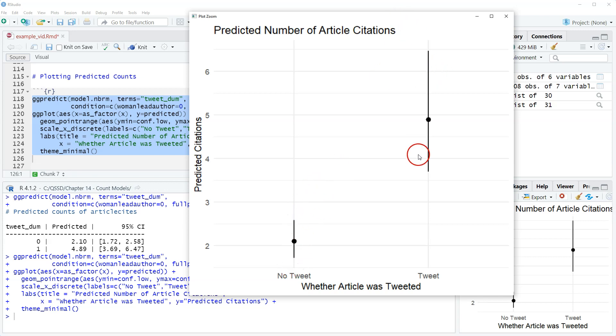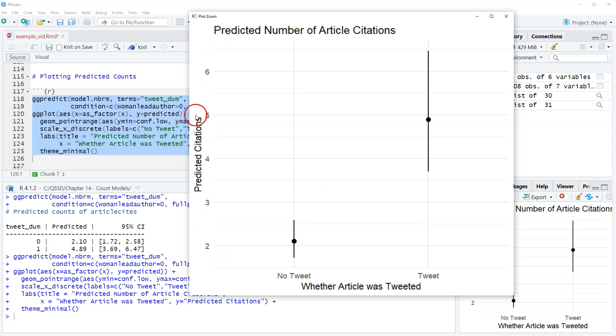Now we could flip the axes here if we wanted to so that they are horizontal, kind of like the regression coefficient plot. And we might want to pretty this up some like change the y-axis range, something like that.